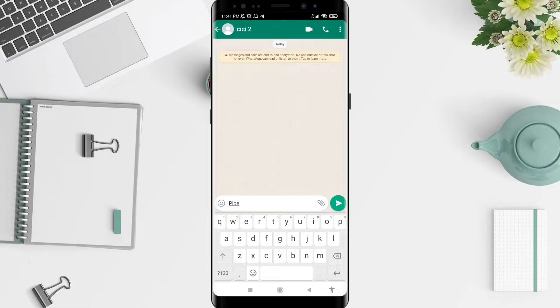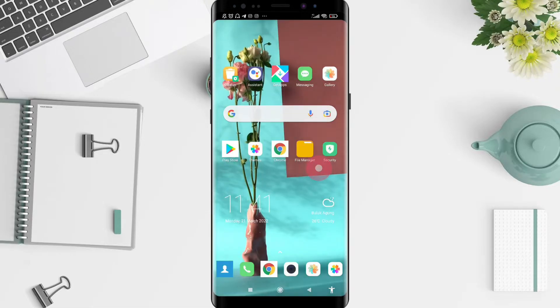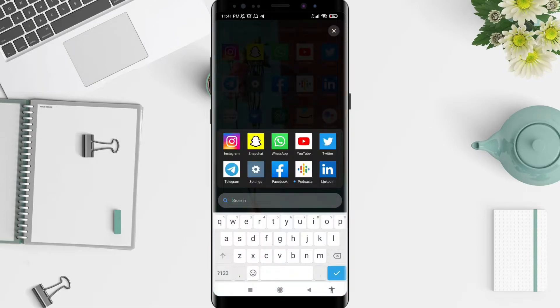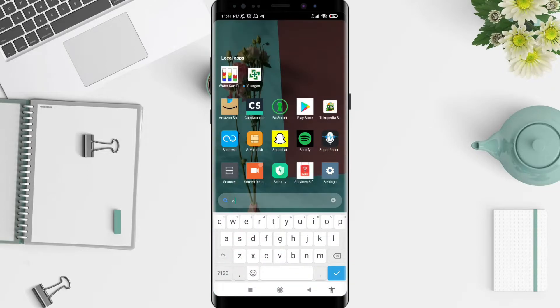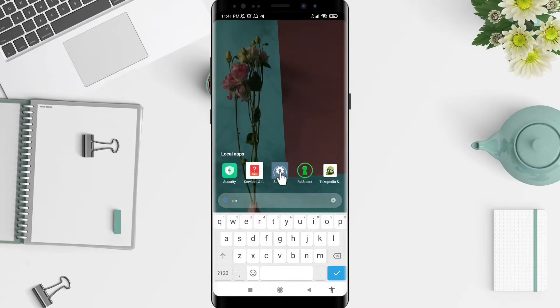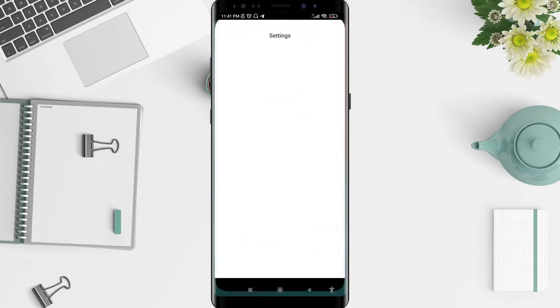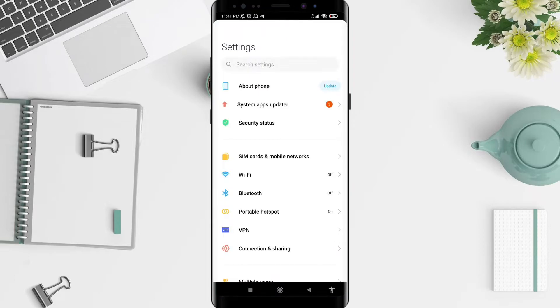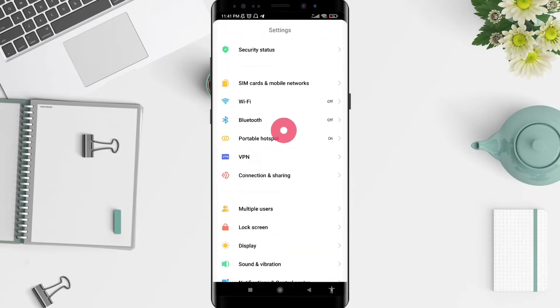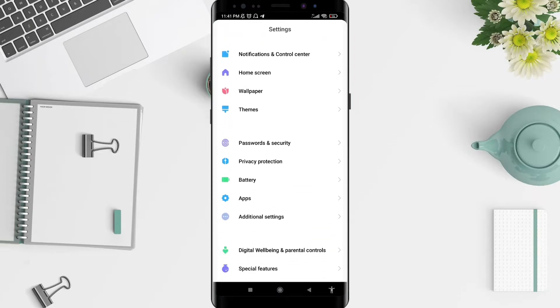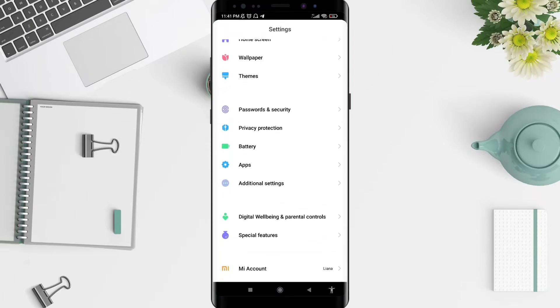How to fix it and make the suggestion strip appear on Gboard? You can go to the settings. Tap on settings.